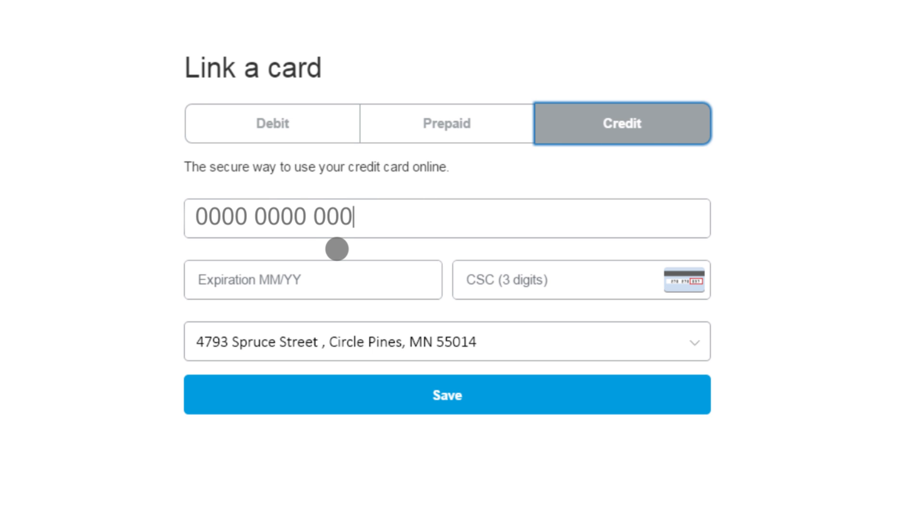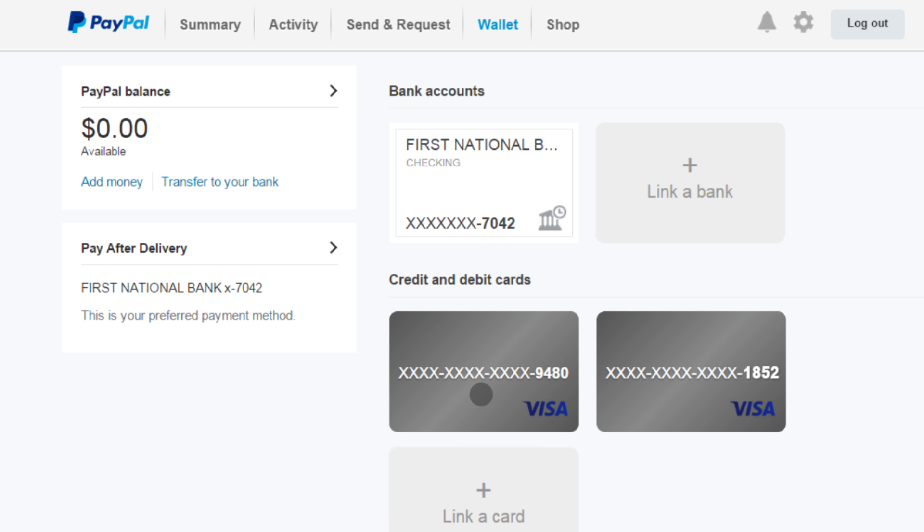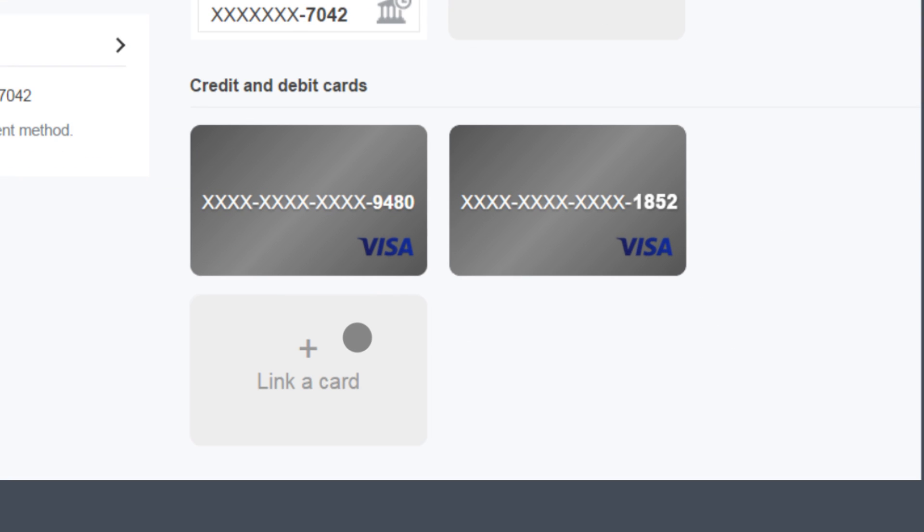We'll secure that information so you can use your card to buy things on millions of sites around the world using only your PayPal email address and password. You can still earn your credit card points too.